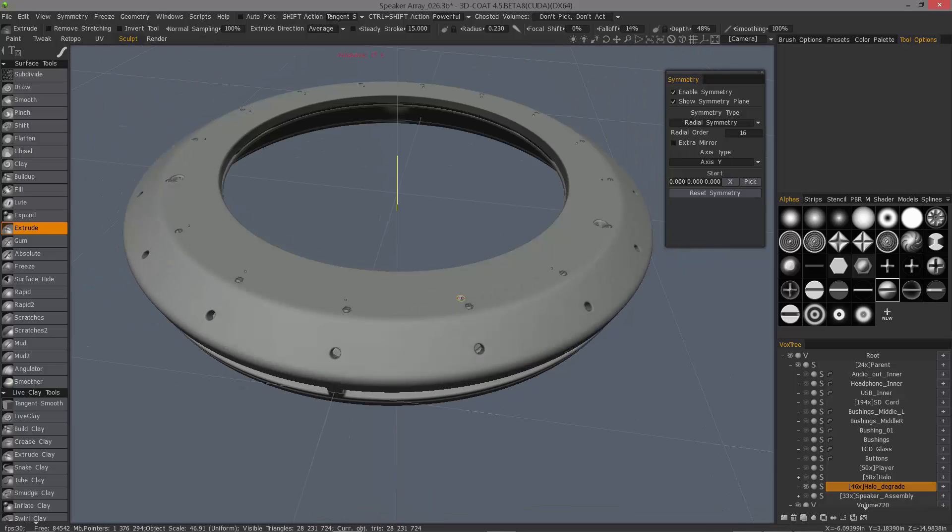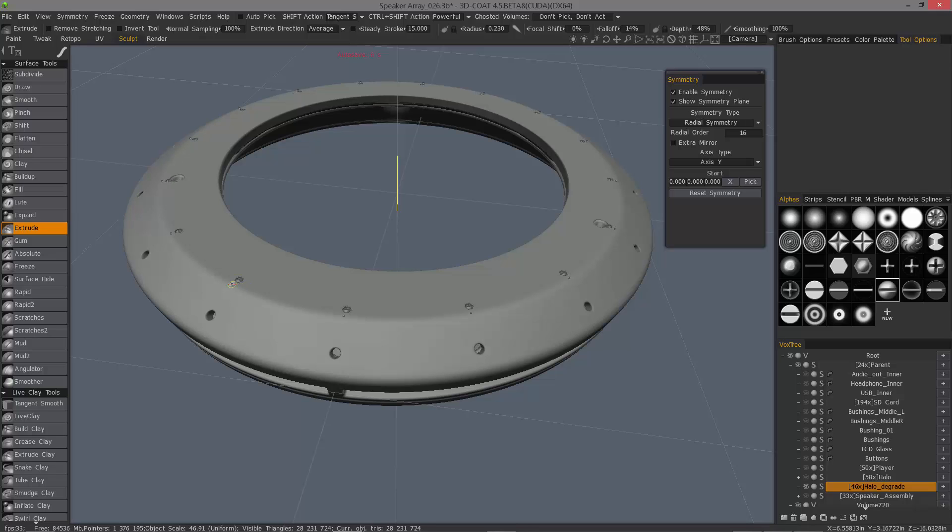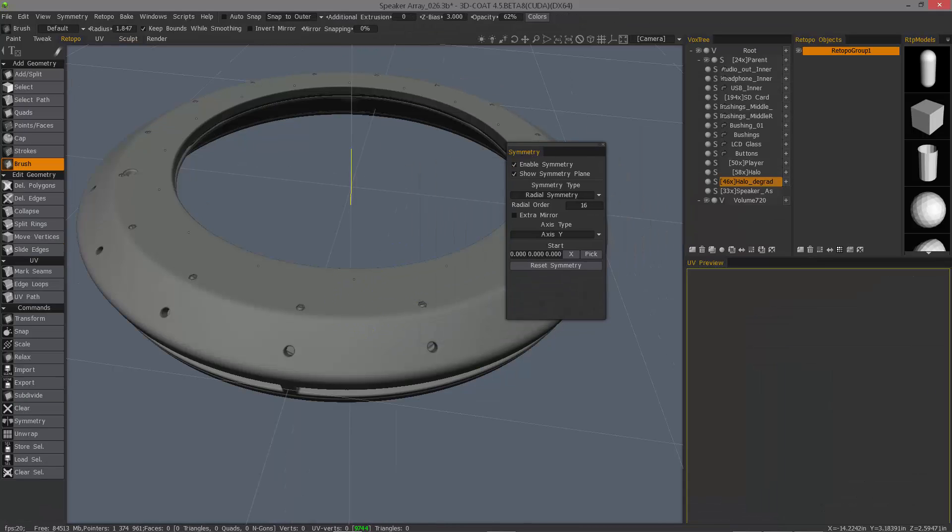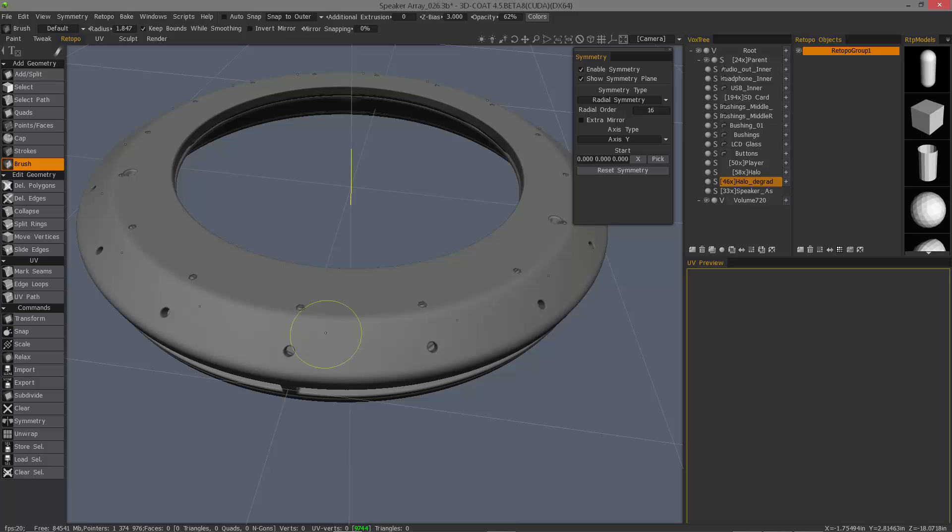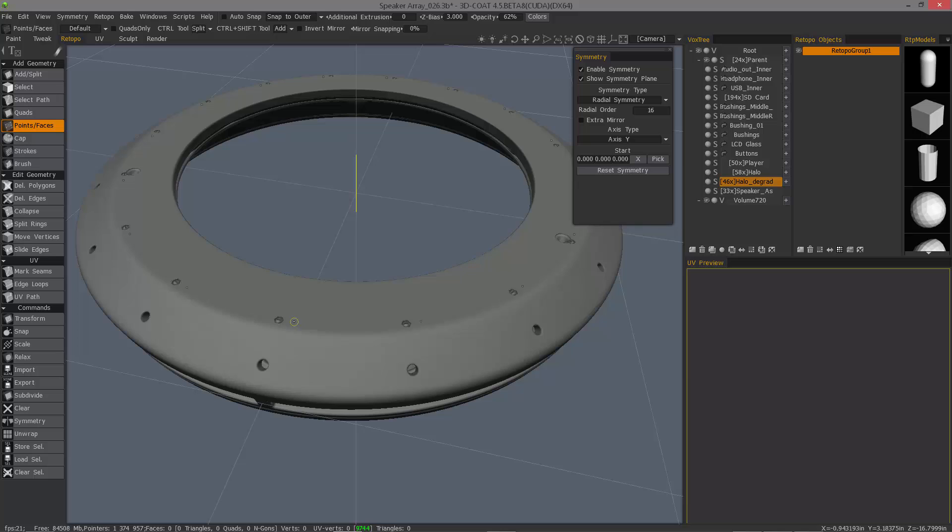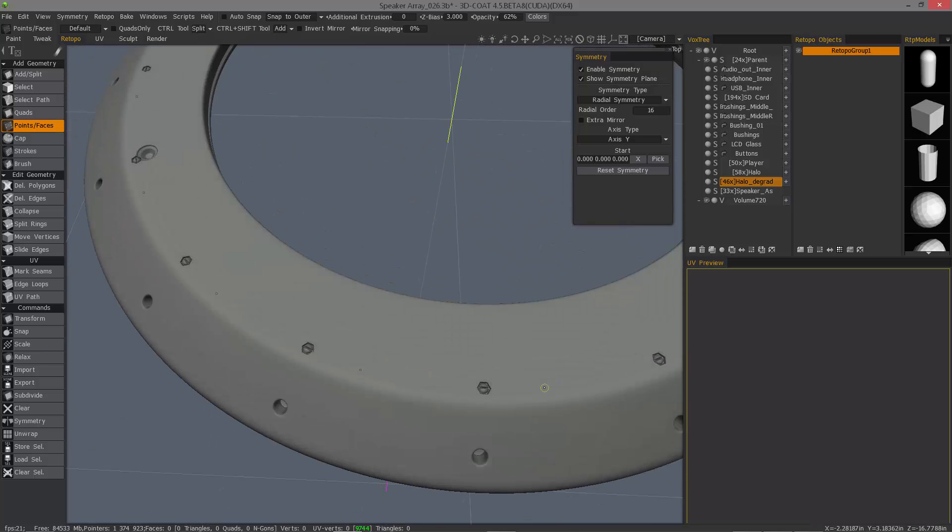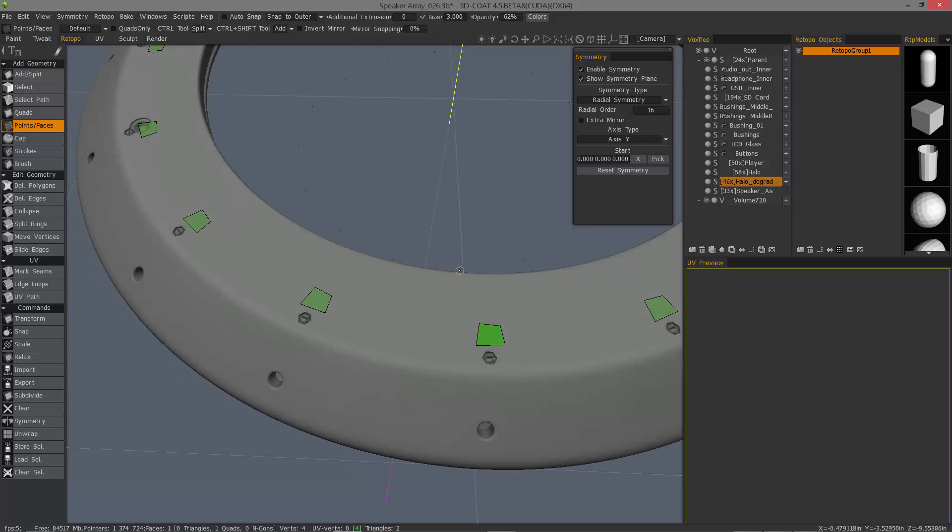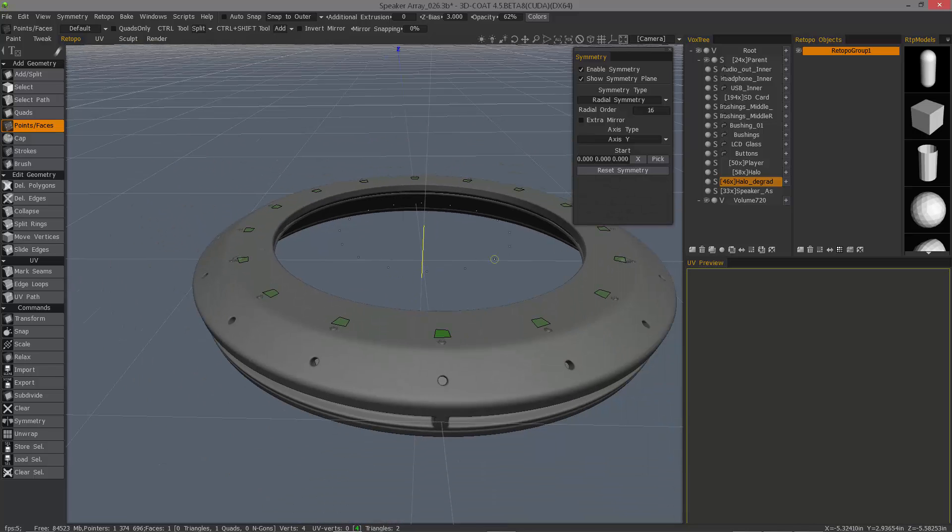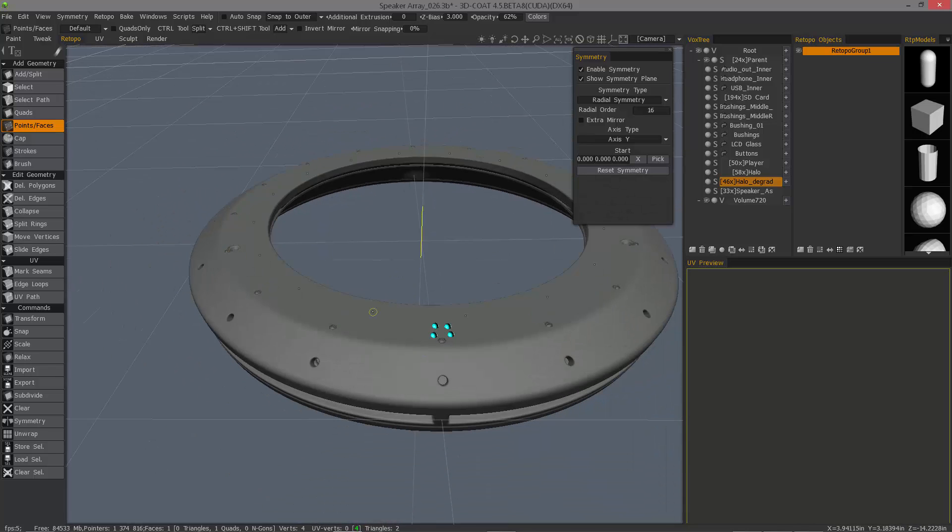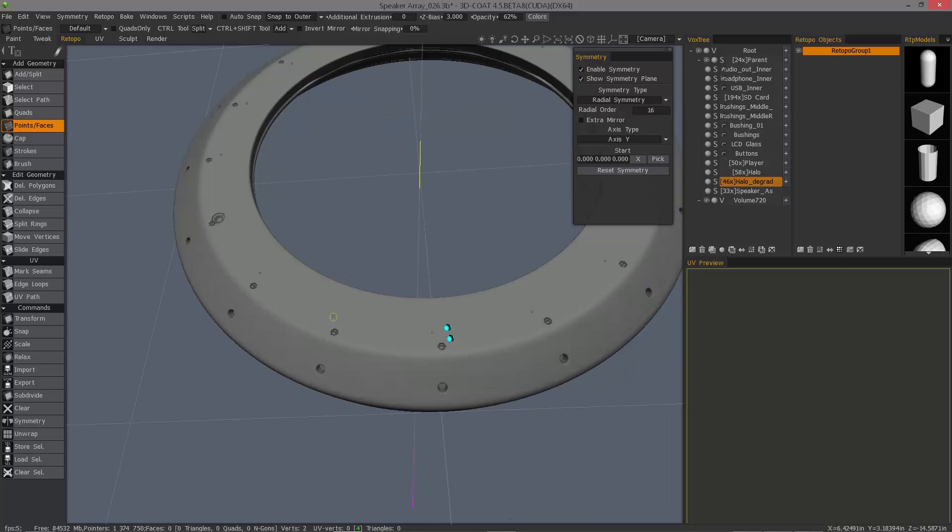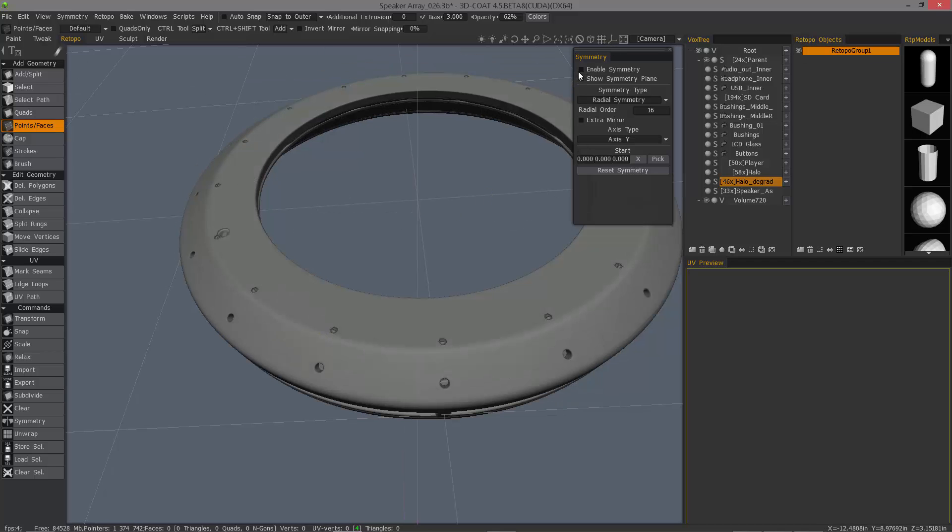Now these new symmetry options work not only here in the sculpt room, but also in the retopo room. So whatever operation you're trying to apply, whether you're applying polygons in one location in the retopo room, let me go ahead and demonstrate that. If I were to use maybe points and faces, you can see it creates it in these 16 different locations.